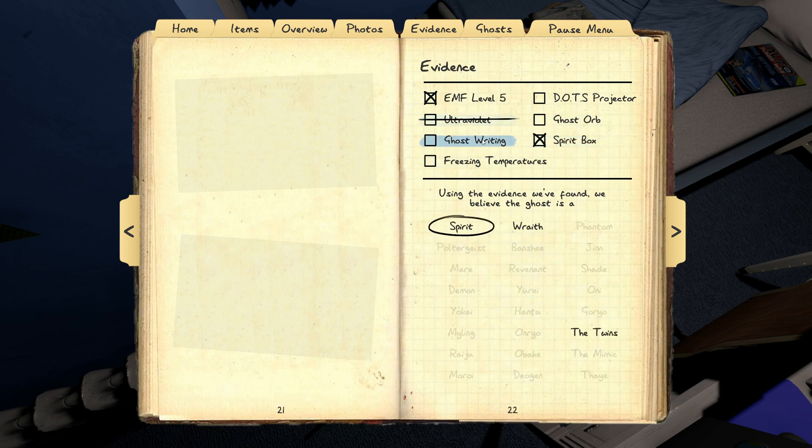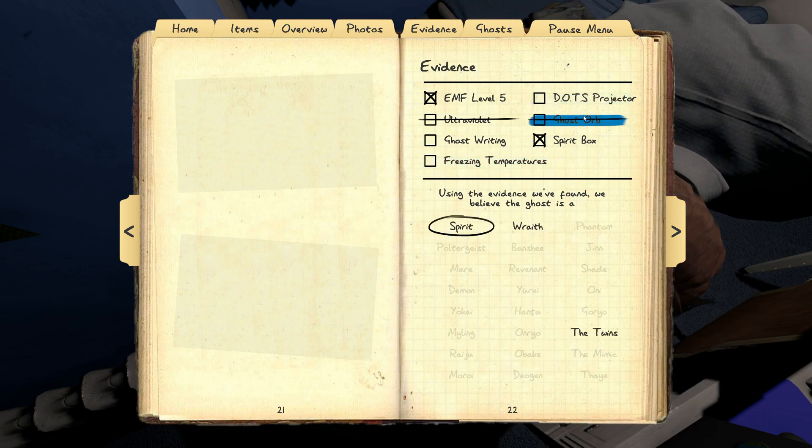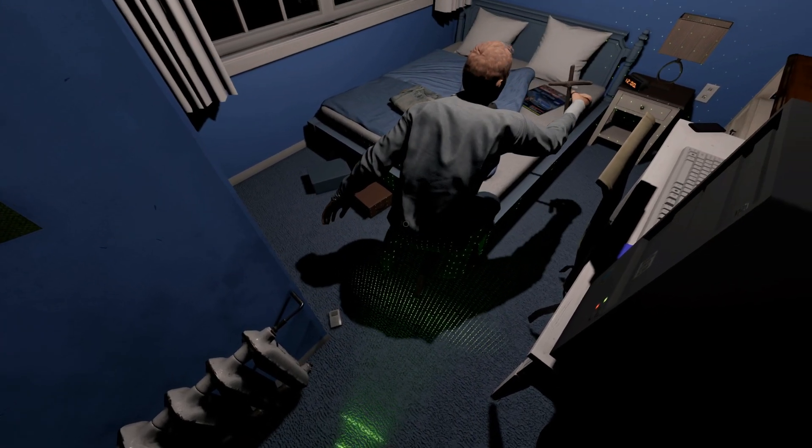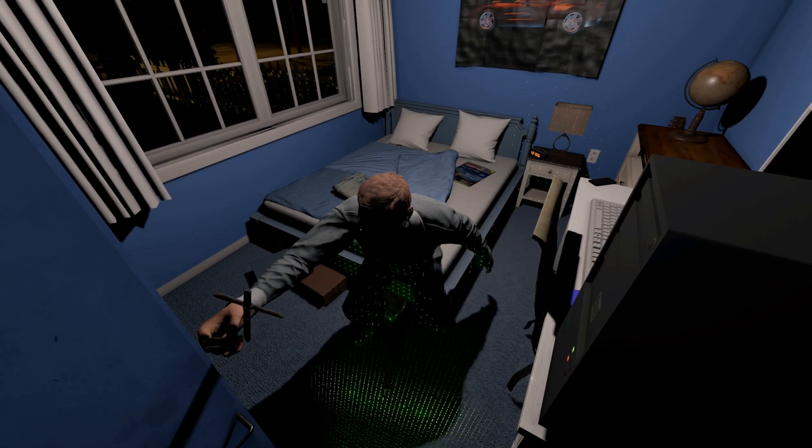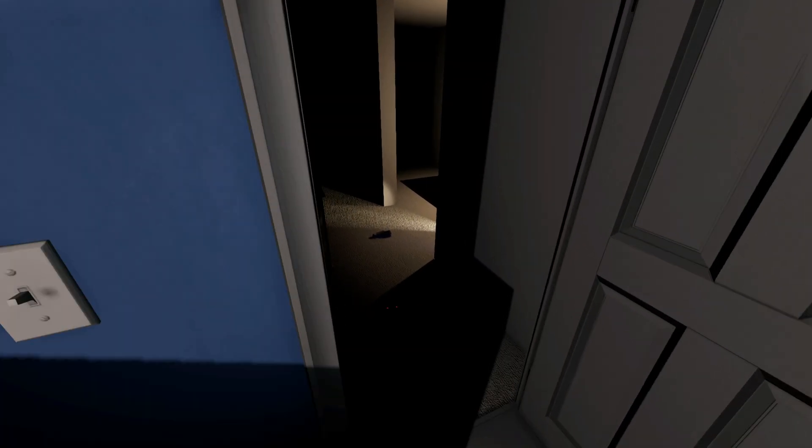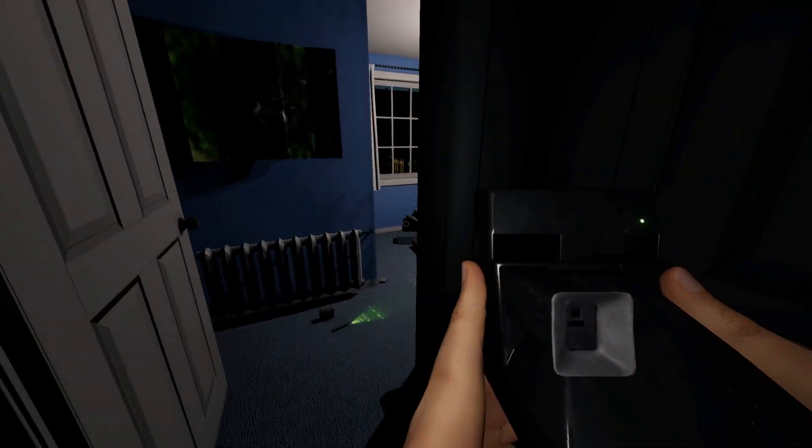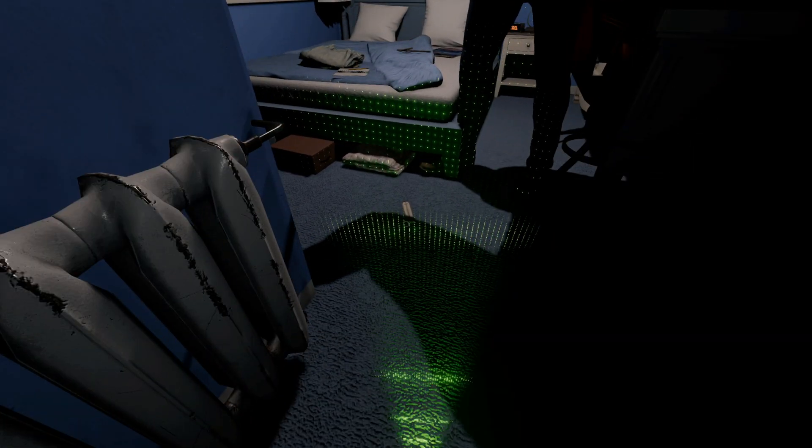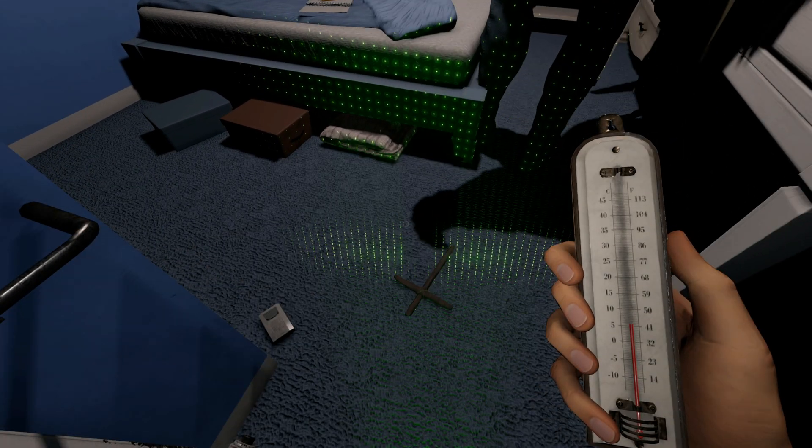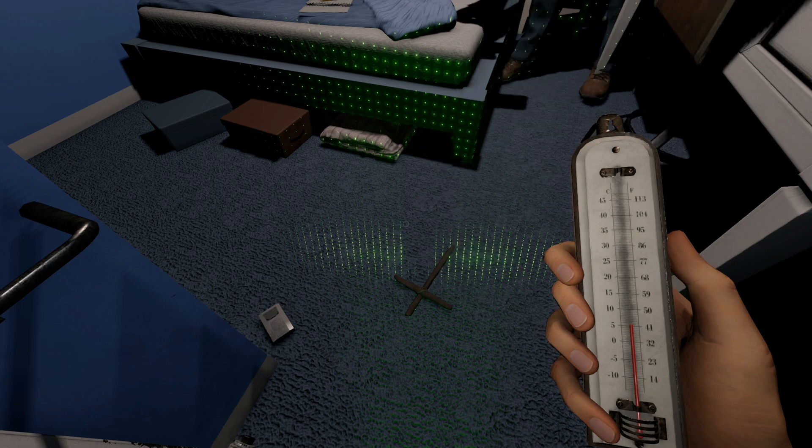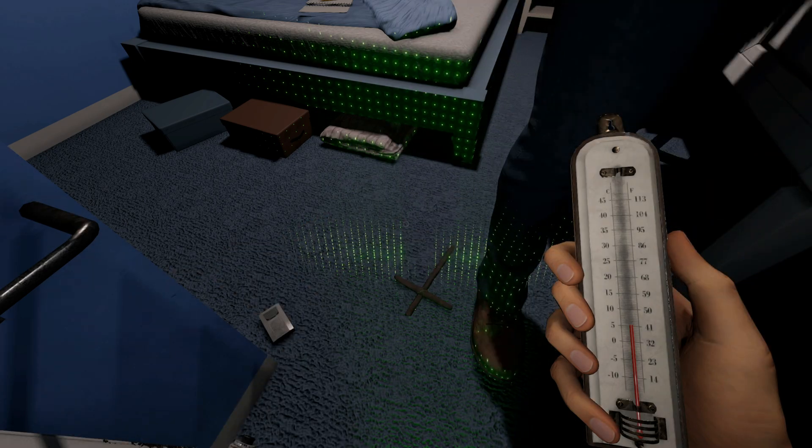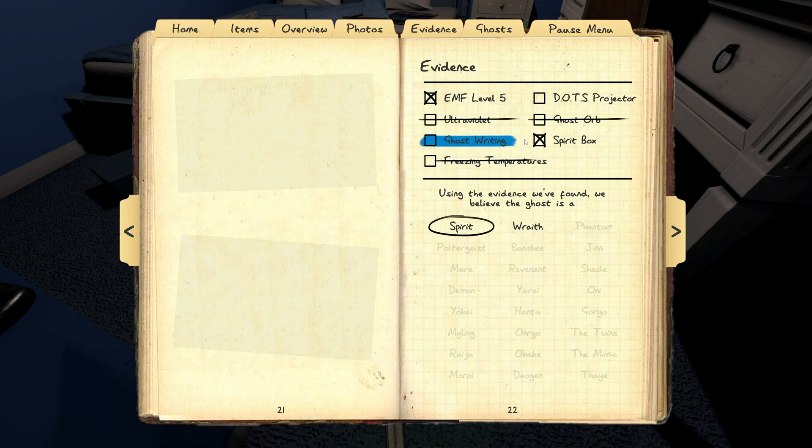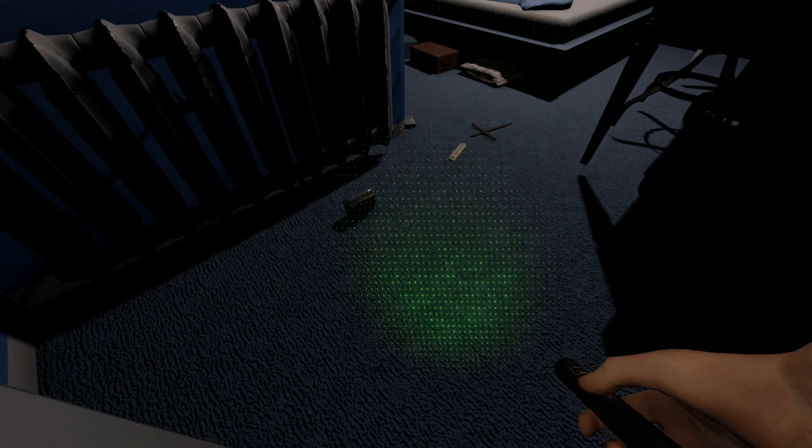Spirit, Wraith, or the twins. Writing, freezing, or dots. So do we have a range circle? Yeah, it doesn't look like it. The temperature's at like six degrees. It is not moving. It is not freezing. Writing or dots.